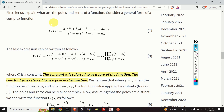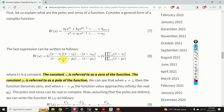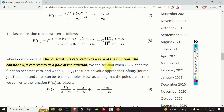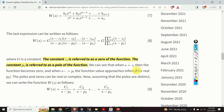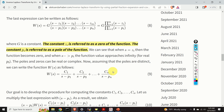Let us consider a general form of a complex function given by equation 7. This function can be factorized and represented in the form given by equation 8. The constants z1, z2, up to zm are called zeros of the function — the function becomes zero when s equals any of these values. The poles p1 through pn are values where the function approaches infinity. Both poles and zeros can be real or complex.